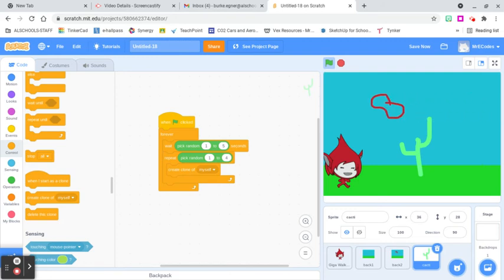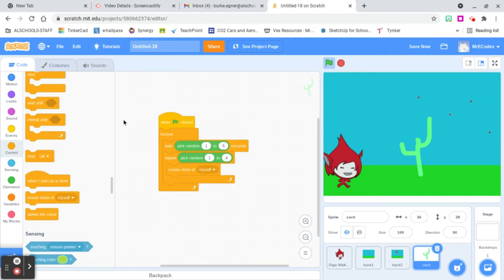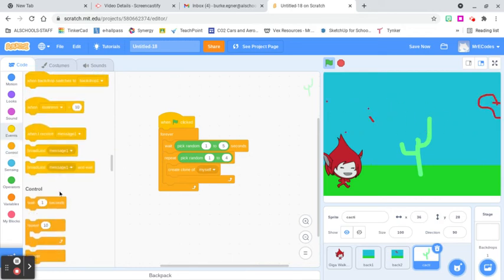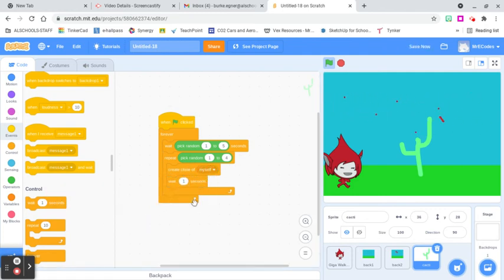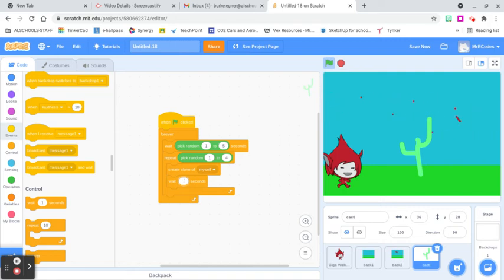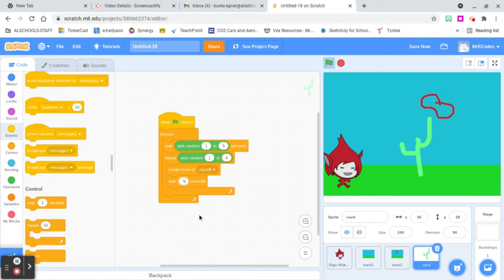After creating a clone, we don't want all the clones to appear at the exact same time, so I'm going to put a wait time in here — let's wait one second between each clone. That way they're staggered as they come in.